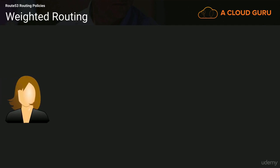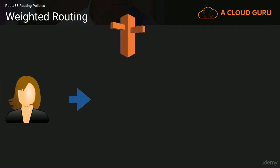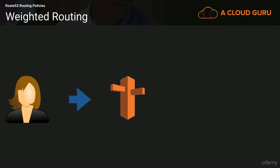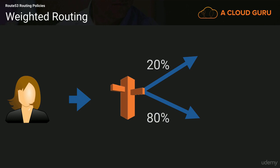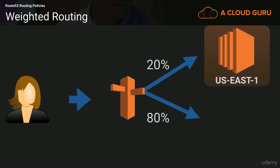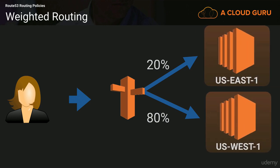So if our user is going to HelloCloudGurus.com, they're going to resolve that DNS name to Route 53, and then Route 53, you can actually configure weighting. So you could send 20% of your traffic to US East 1, for example, or you could send 80% of your traffic to US West 1.